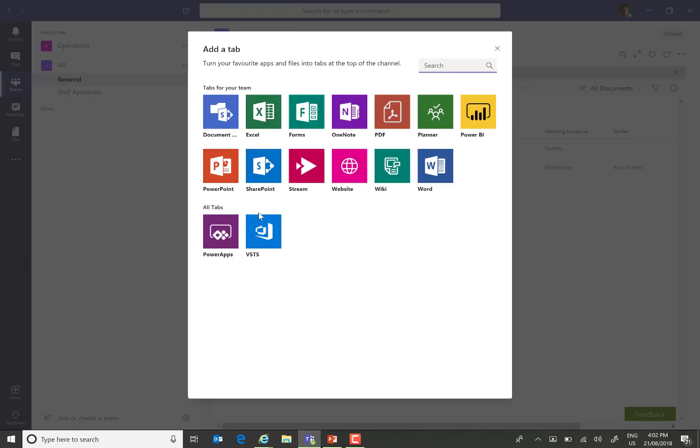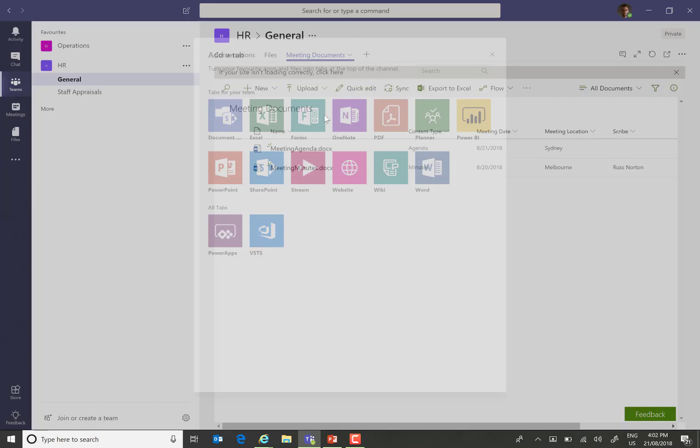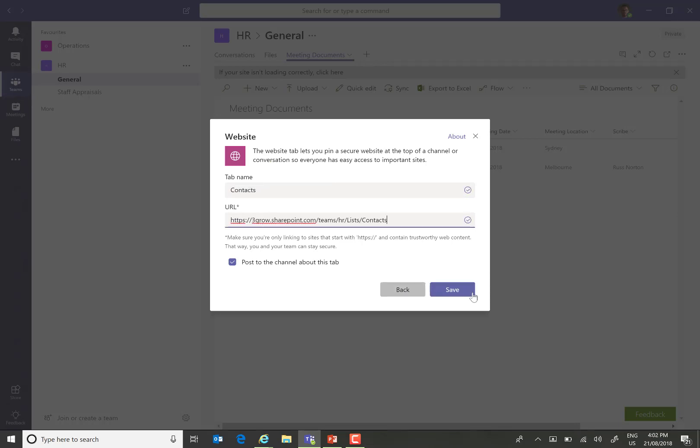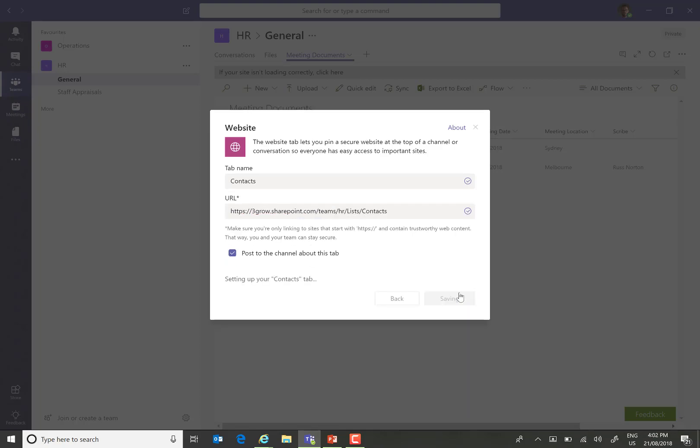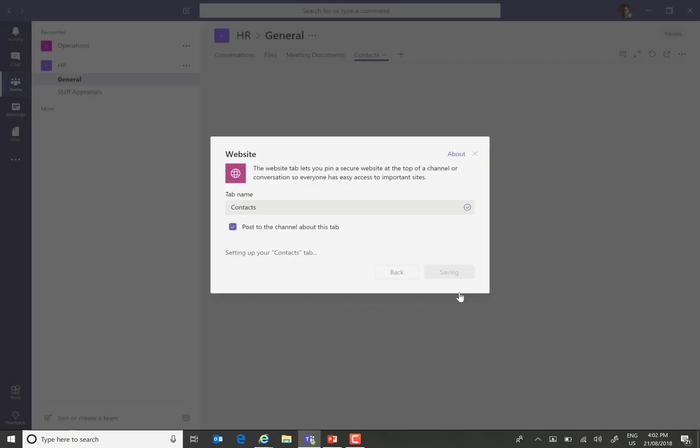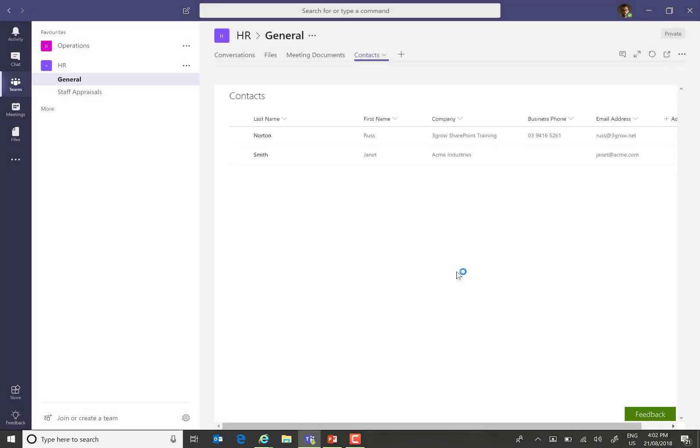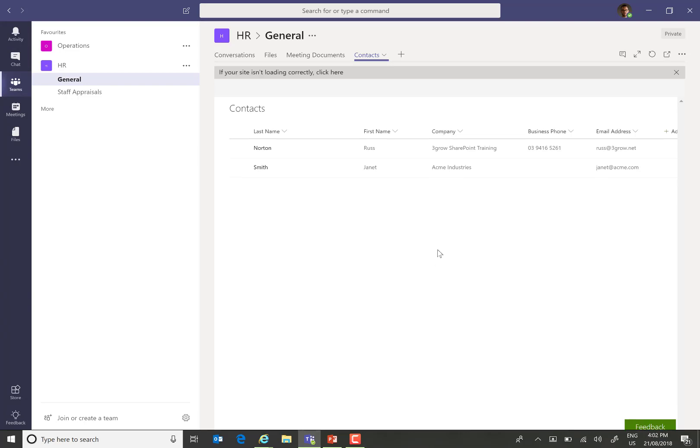Back into Teams, again, choose to add a website, enter the name, paste the URL. And again, we get the full, rich SharePoint list experience through Microsoft Teams.